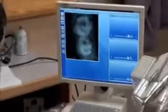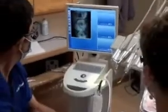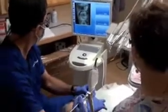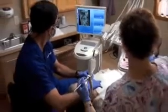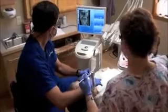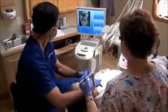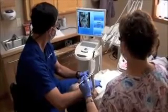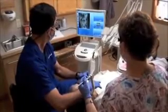An image was taken of her old crown's anatomy after checking to make sure that her bite was perfect. Basically, her existing anatomy was copied, as there was nothing wrong with the shape, contour, and bite of her old crown.